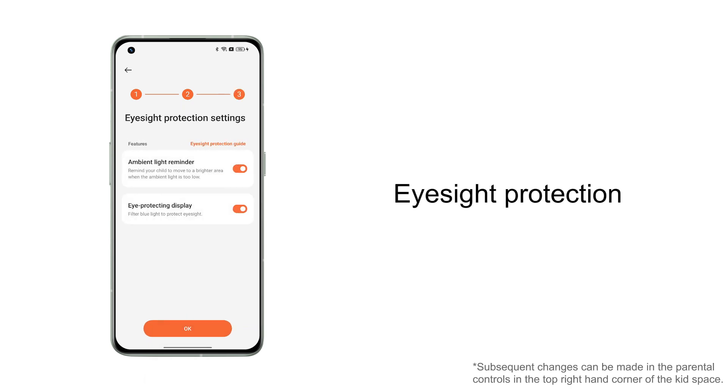You also need to check if you have ambient light reminder and eye protecting display for your child.